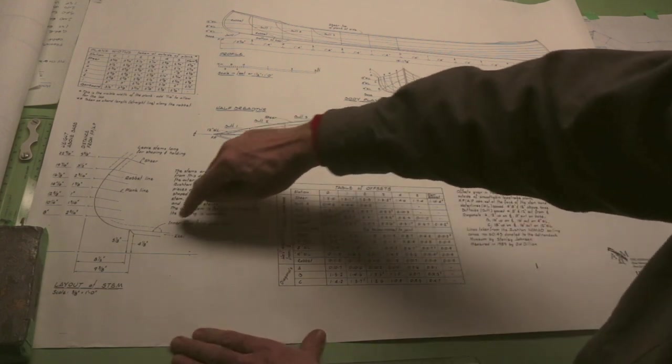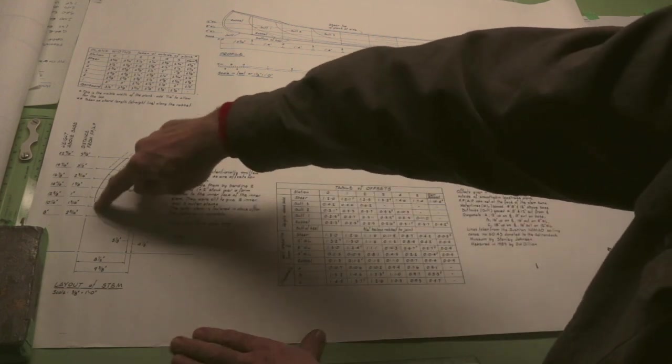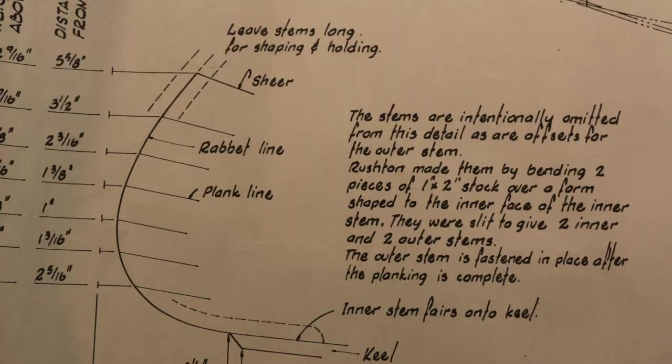Now over here, this is really just the stem profile, and so that allows us to make a mold for the stem over there.